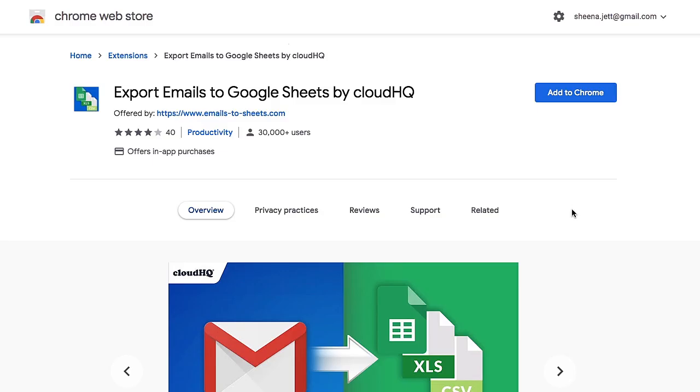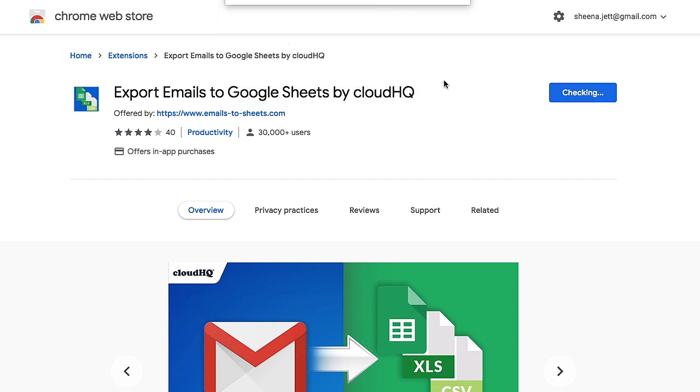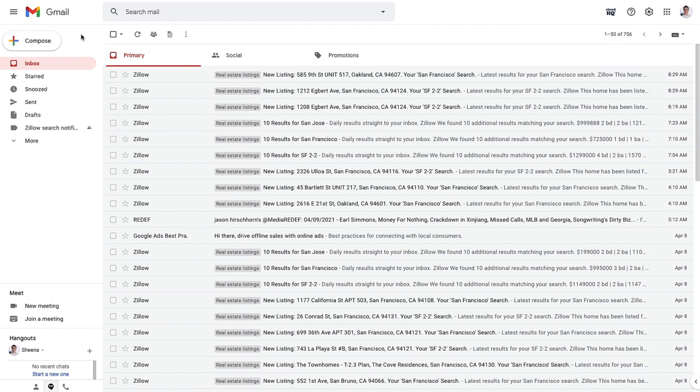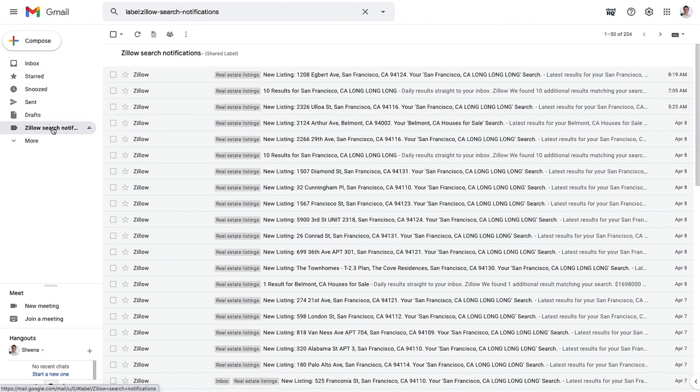The first thing I need to do is install the export emails to Excel, CSV, or Google Sheets extension from the Google Chrome Web Store. Once it's installed I'll go into my Gmail inbox and click on my Gmail label called Zillow Search Notifications.